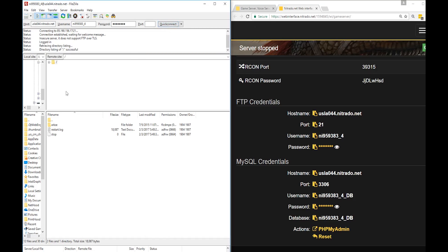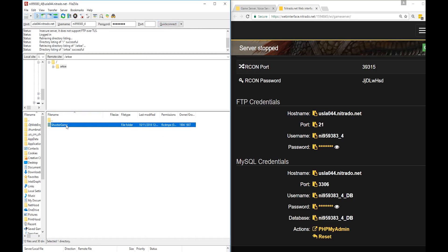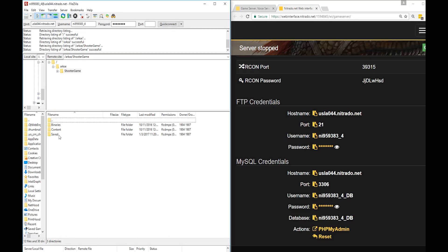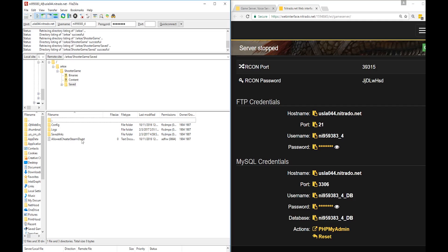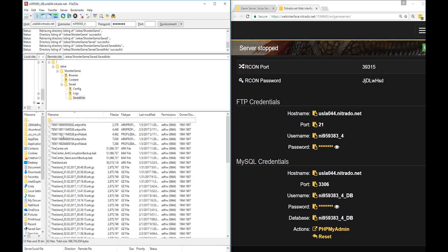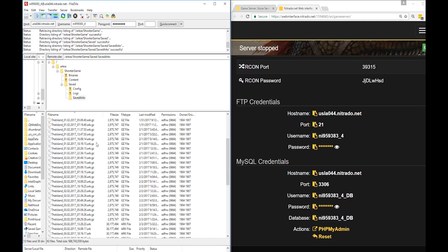We urge you to be careful with the contents inside the FTP. Do not delete, move, or copy anything if you do not know what it is. Most gaming platforms are very fickle and can be broken easily.